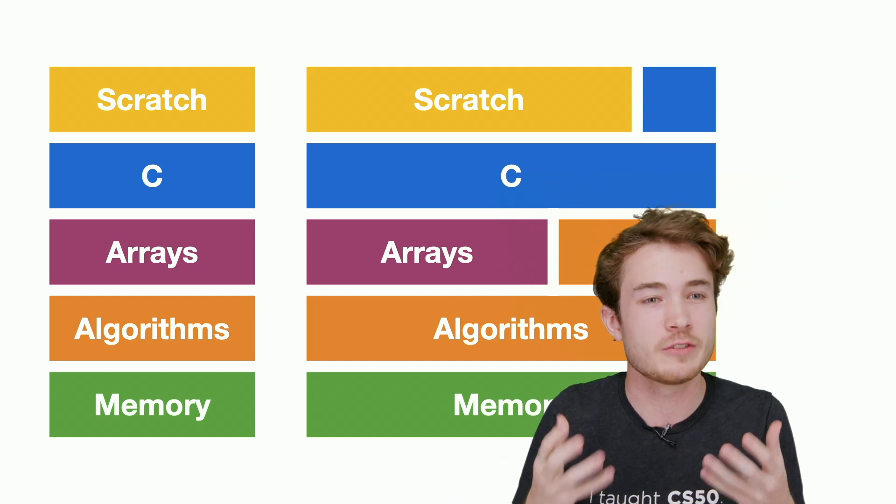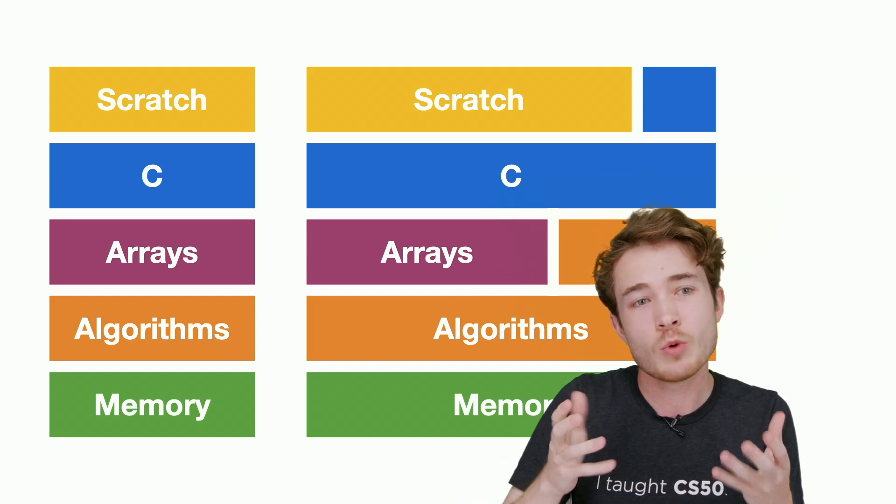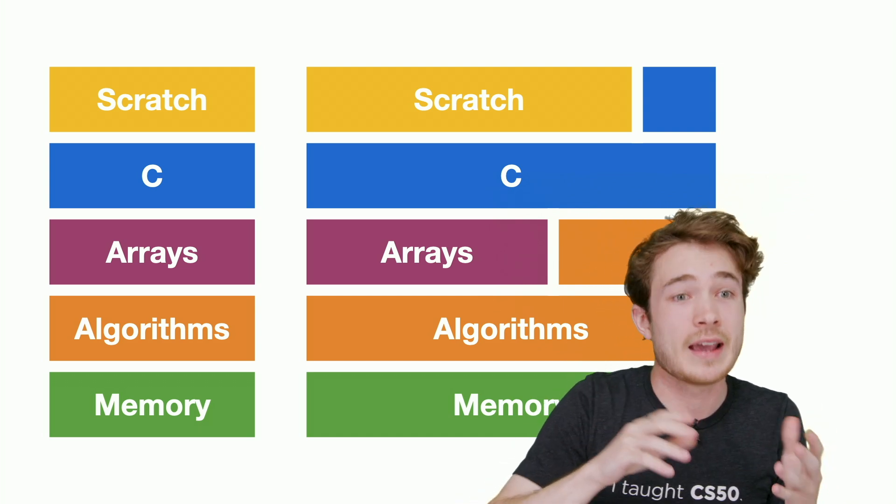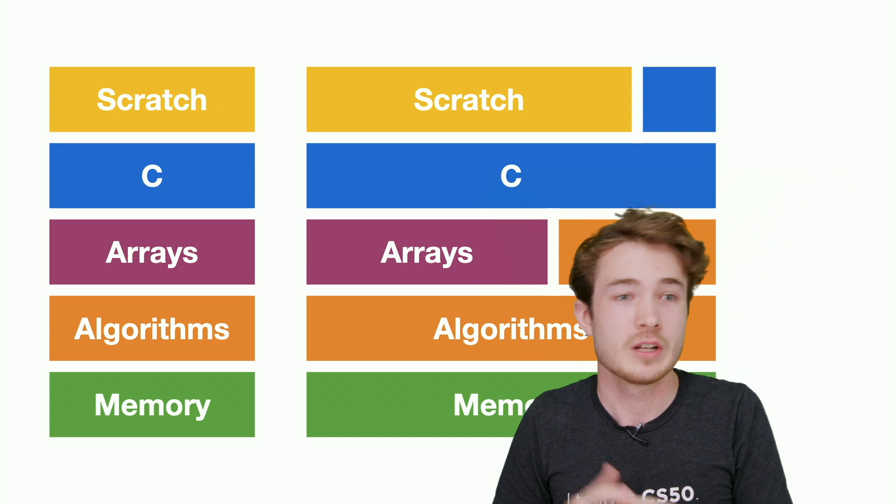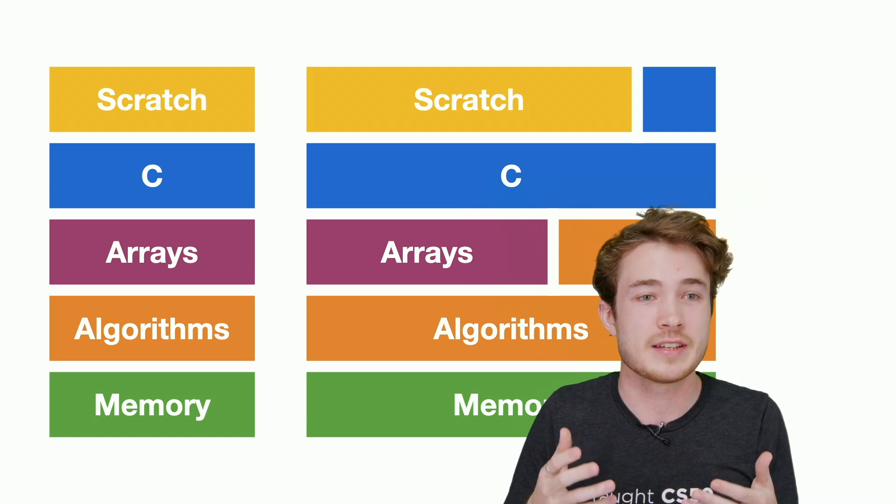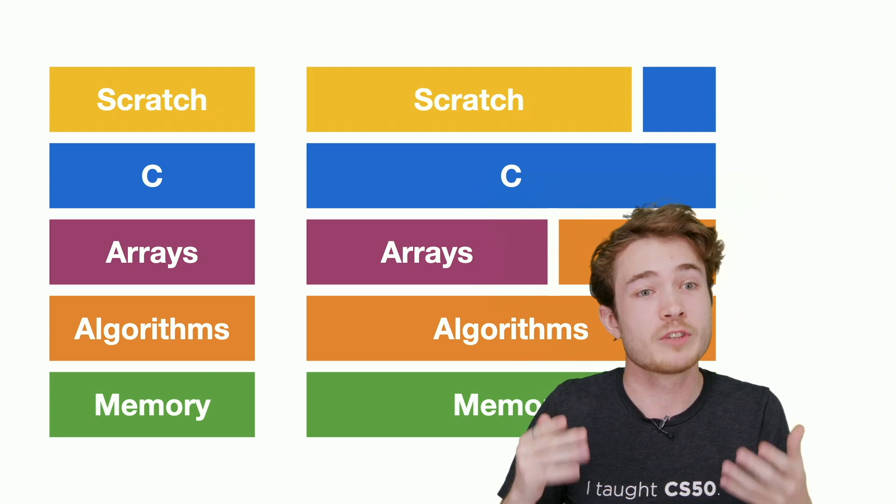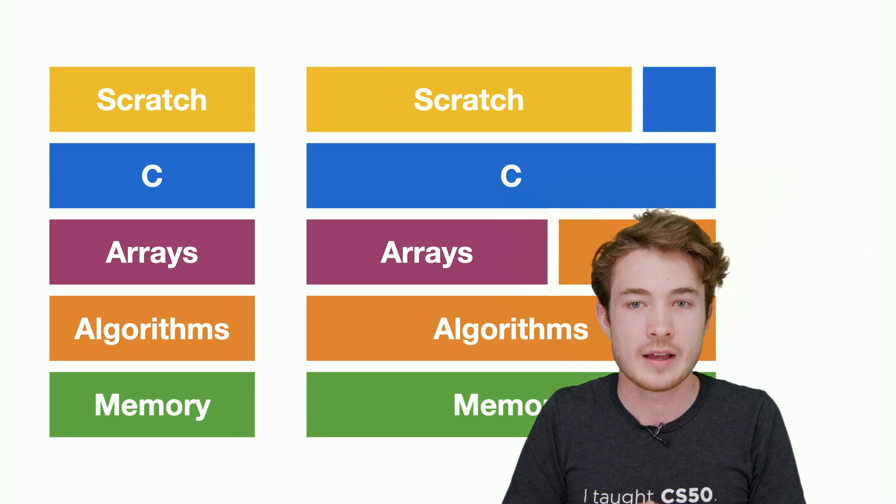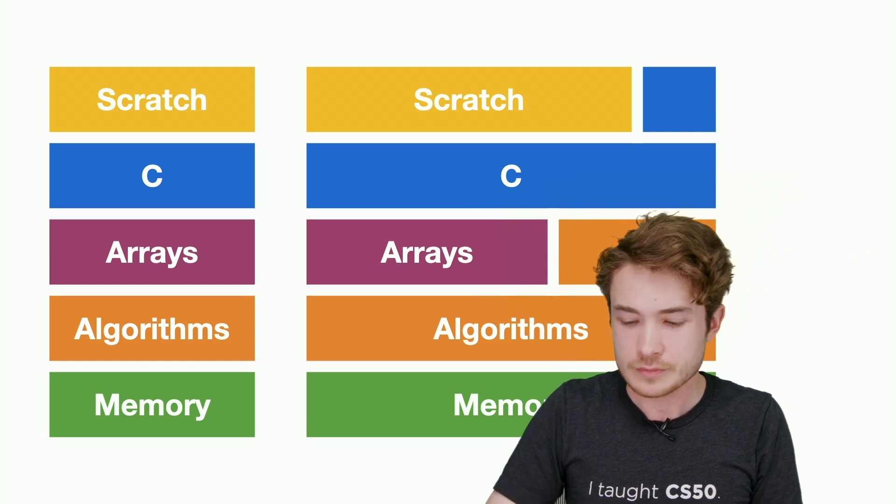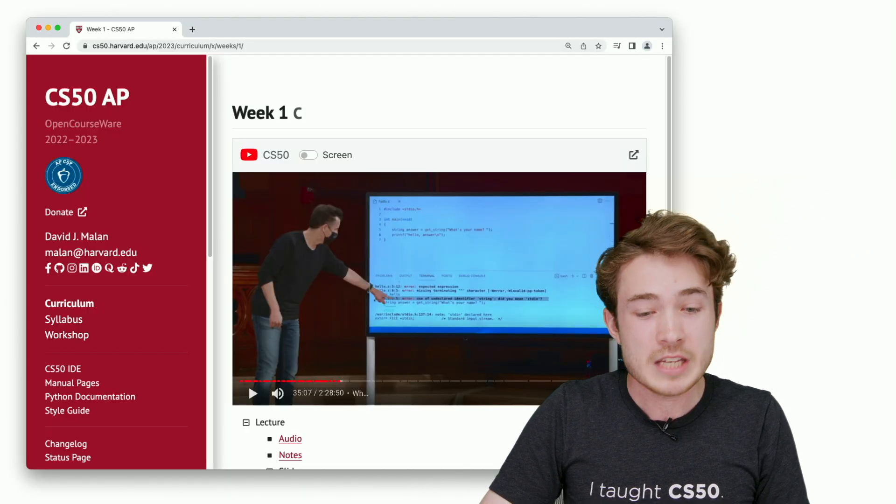This is all to highlight how flexible the curriculum is and how it's really your job as a teacher to figure out what you want to take and adapt from CS50. As we've heard Margaret and Douglas say, they most frequently adapt CS50 rather than just adopt the entire thing outright.